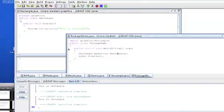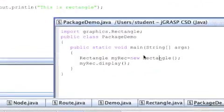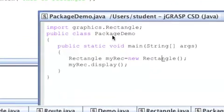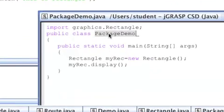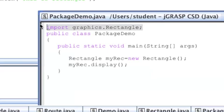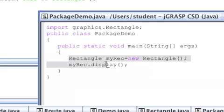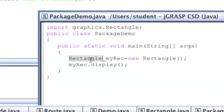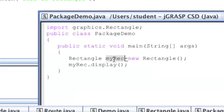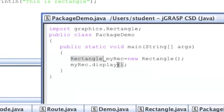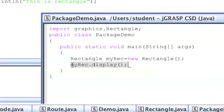So here is our main class. The class name is PackageDemo. And at the top, we import graphics.rectangle. Basically, we import the rectangle class from the graphics package. So in the main method, we can use the rectangle class from the graphics package. So we create a myRec object from the rectangle class. And then we call the display method from the rectangle class.